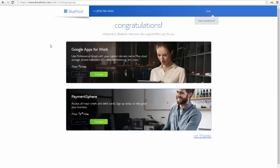After you click the submit button, soon you'll be transferred to this page where it's written congratulations, welcome to Bluehost. Here you have to click no thanks.